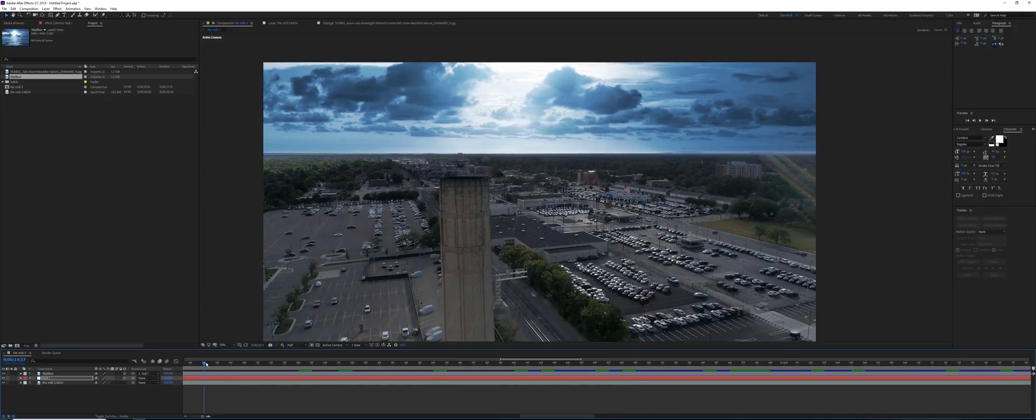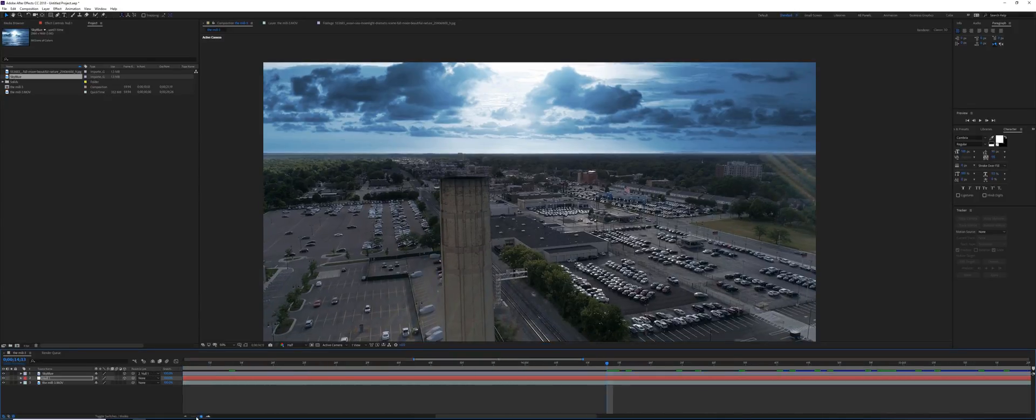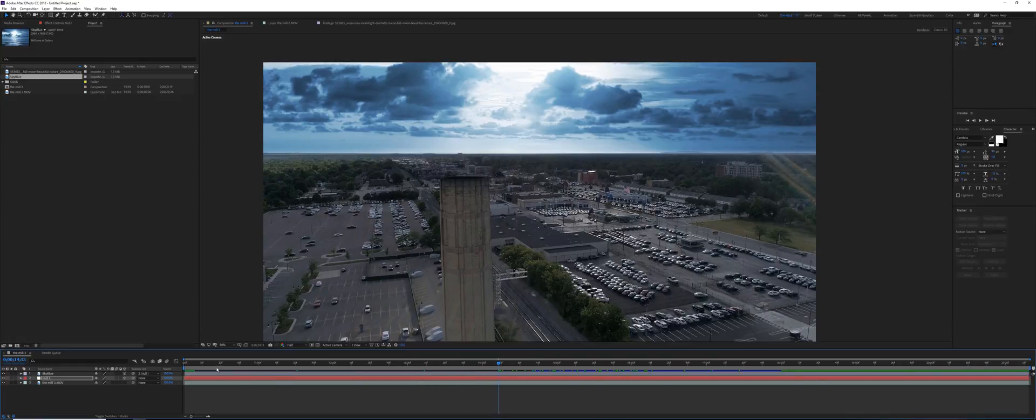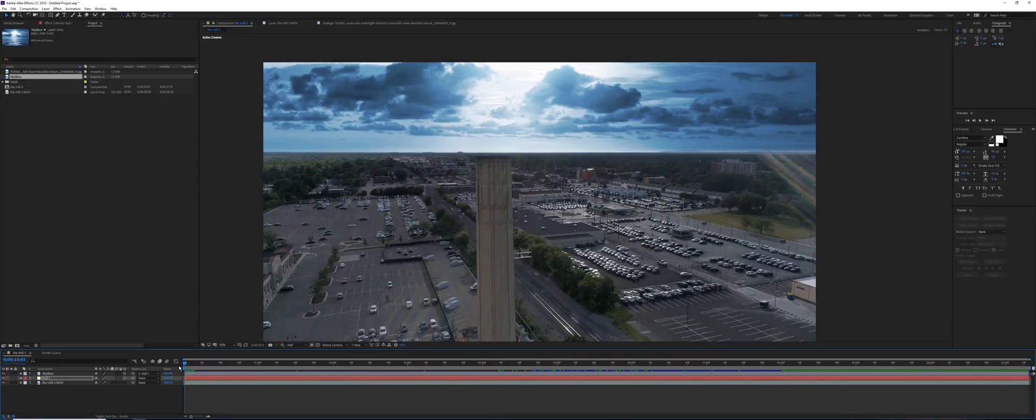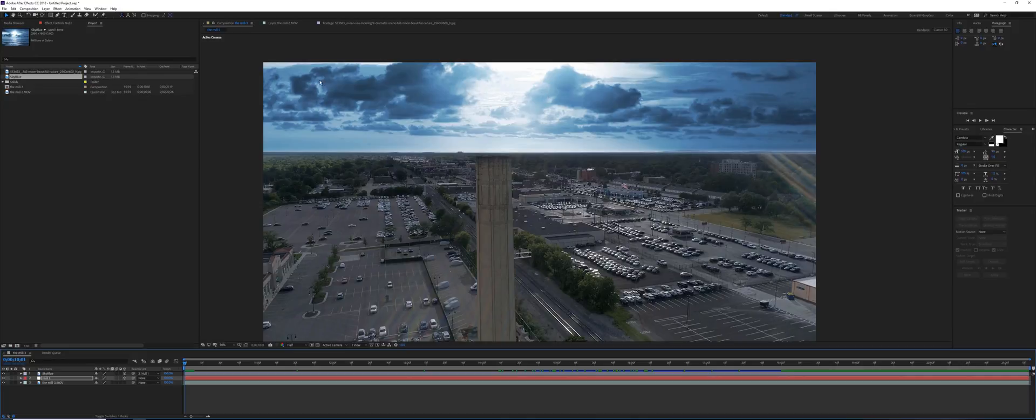Now, one thing we need to do is to color grade the footage. This is the color grading part. We're done with the tracking and the sky. To color grade means to make everything blend together. As you can see here, the sky is so blue and the landscape is more reddish and green.